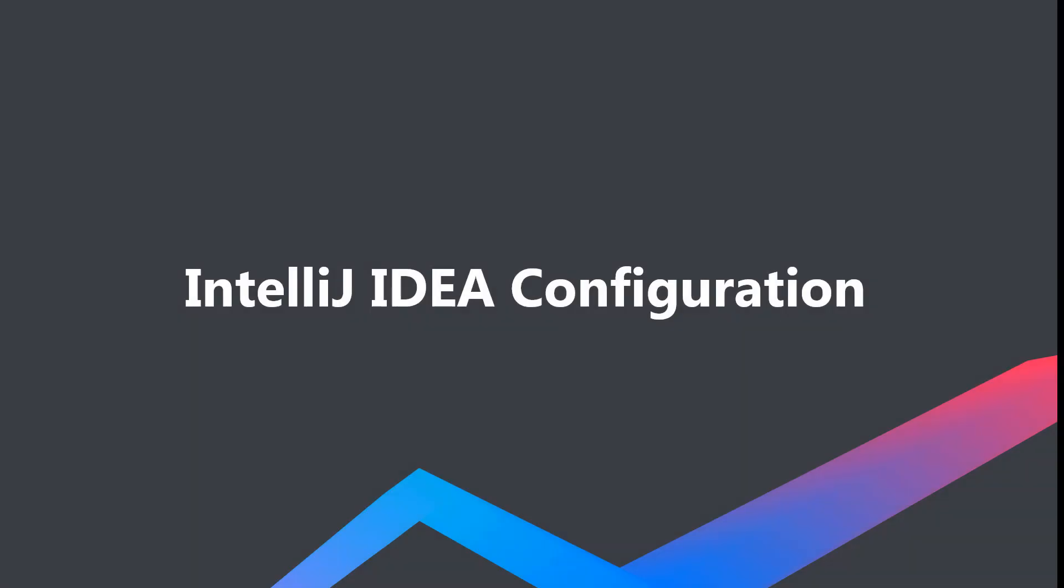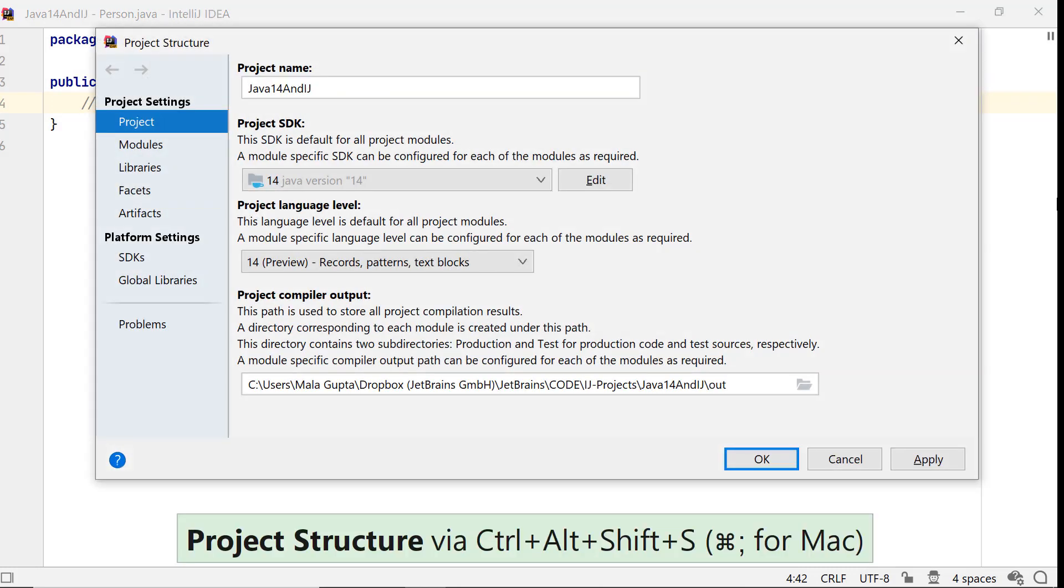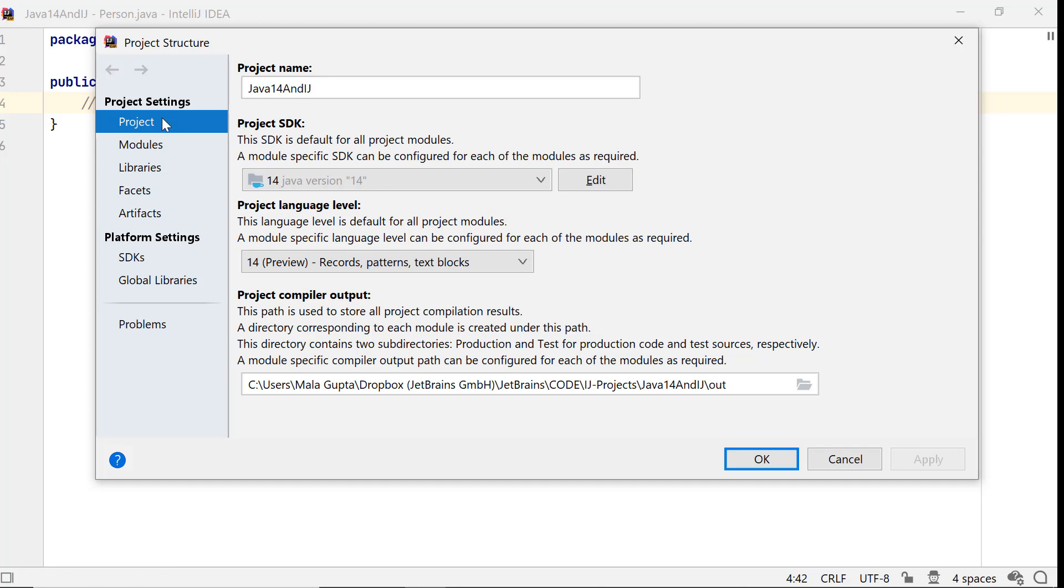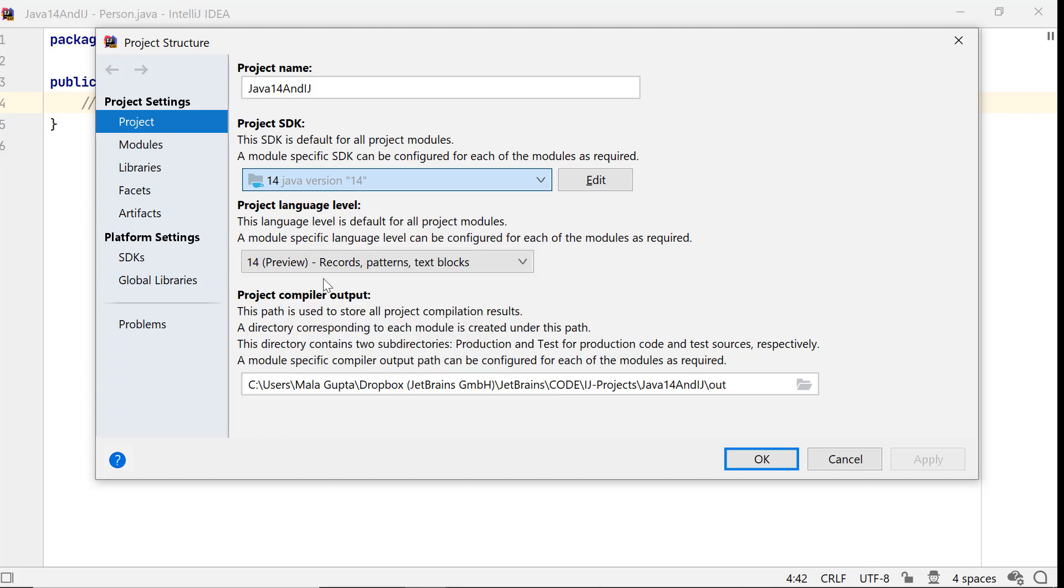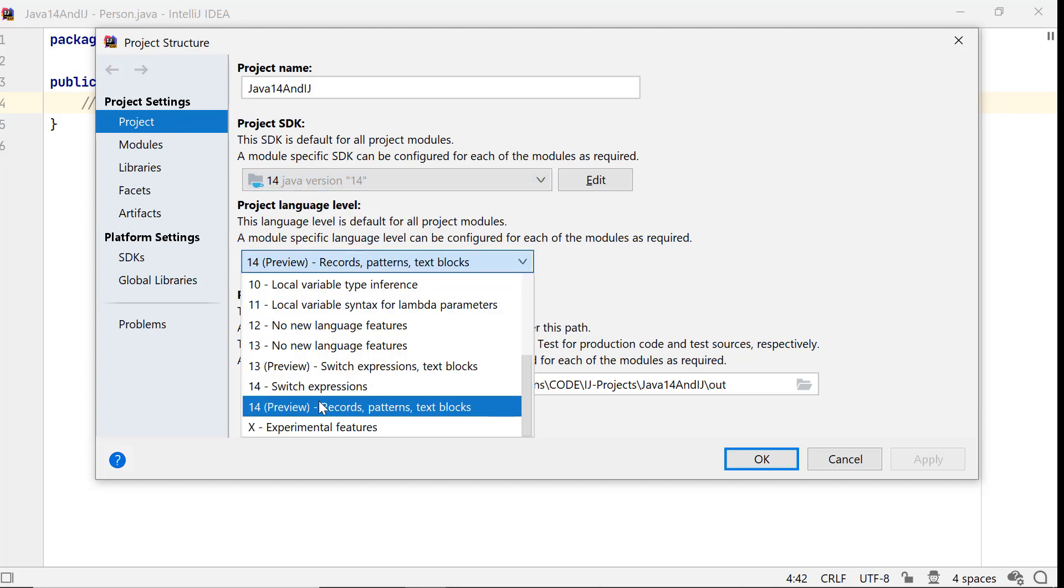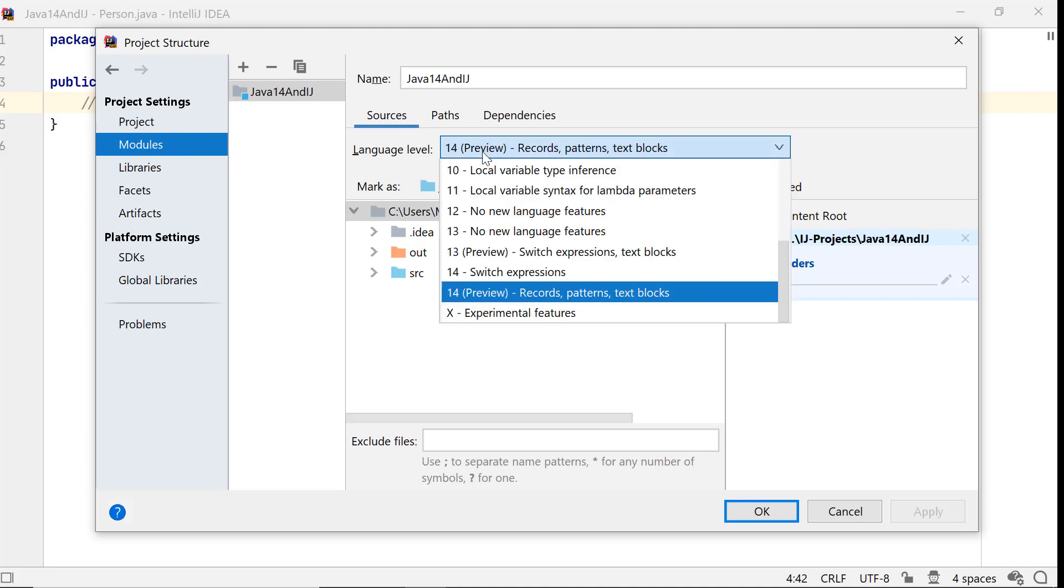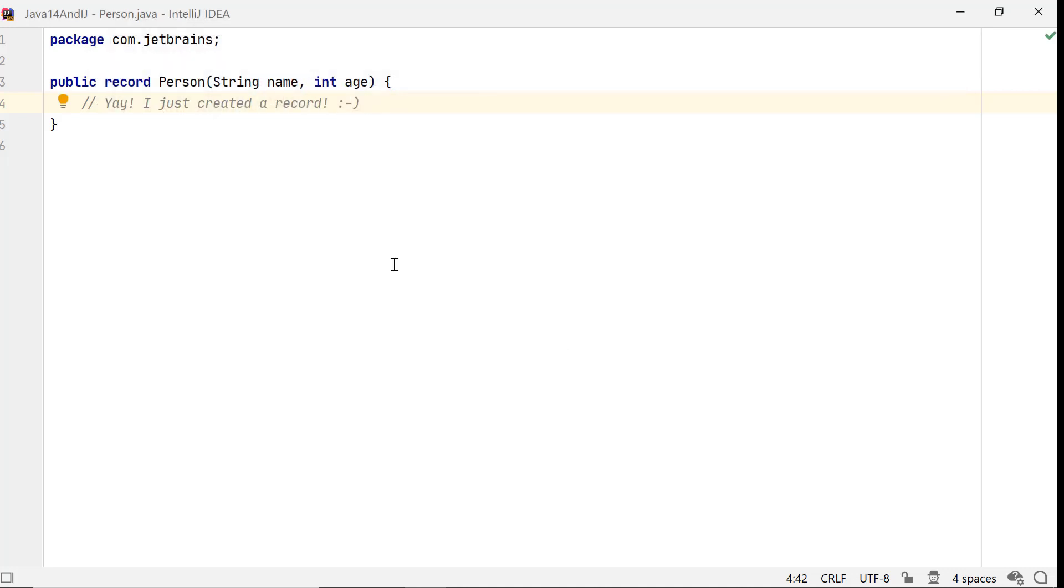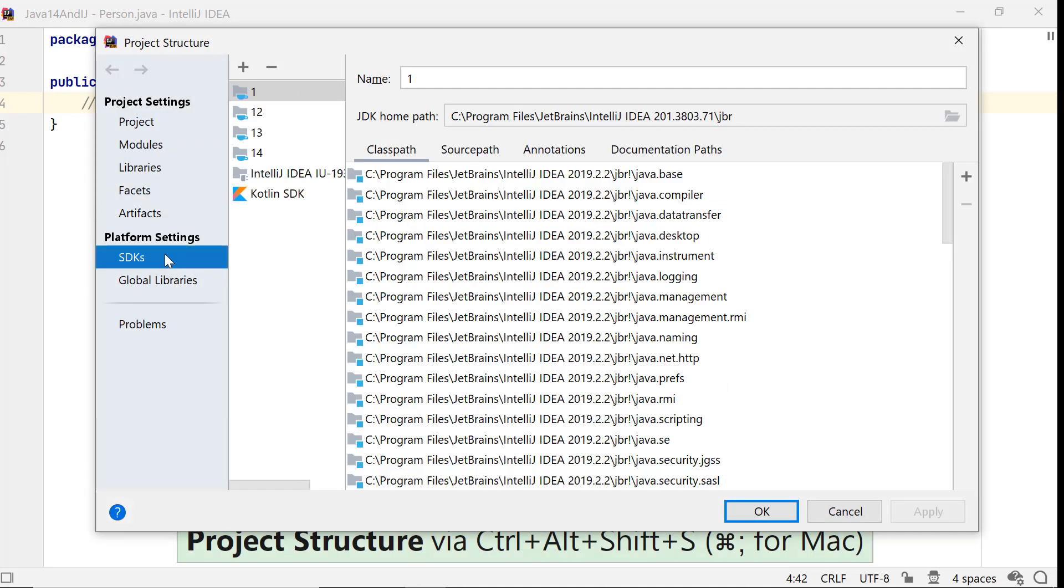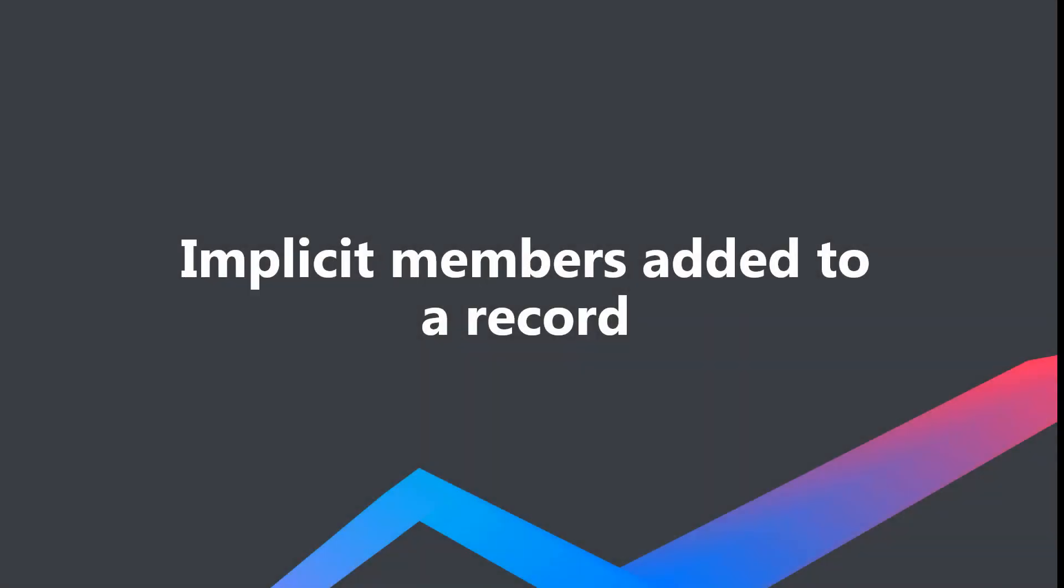Java 14 features are supported in IntelliJ IDEA 2020.1. Access the project settings by using Ctrl-Shift-S on Windows and Linux, and Command-semicolon on Mac OS. Use JDK 14 as your project SDK and choose the project language level as 14 Preview - Records, Patterns, Text Blocks for your project and module settings. Starting with IntelliJ IDEA 2020.1, you can also download the JDK from within IntelliJ IDEA and configure it.